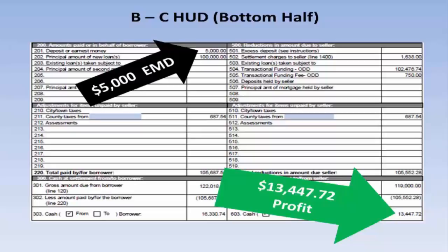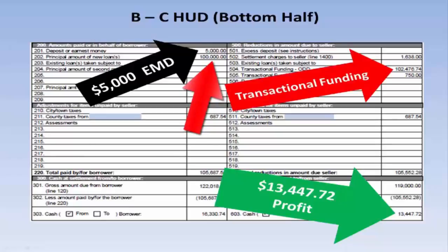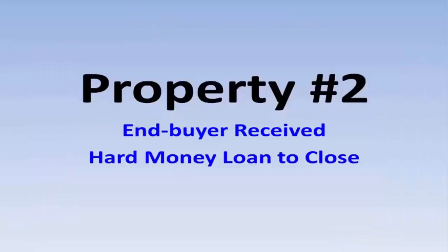$5,000 earnest money deposit from the end buyer — just in case he defaulted, we still make money. Here's a loan on the property that the buyer took, so it's a hard money loan. There's the transactional funding amount being returned.